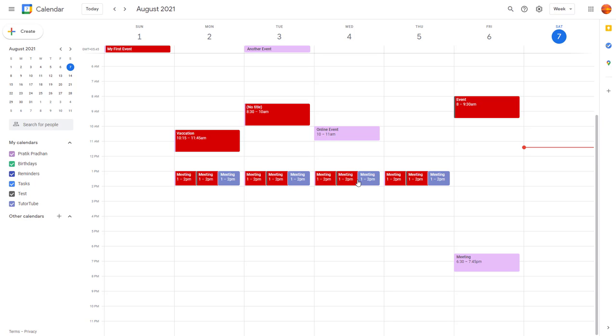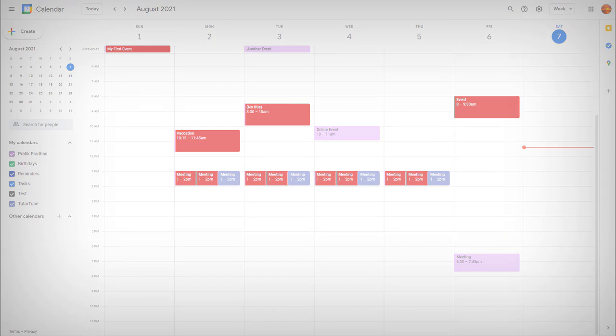And that is how you can change calendar color inside of Google Calendar to manage your events. So if you guys learned something, as always, please like, comment, share, and subscribe.